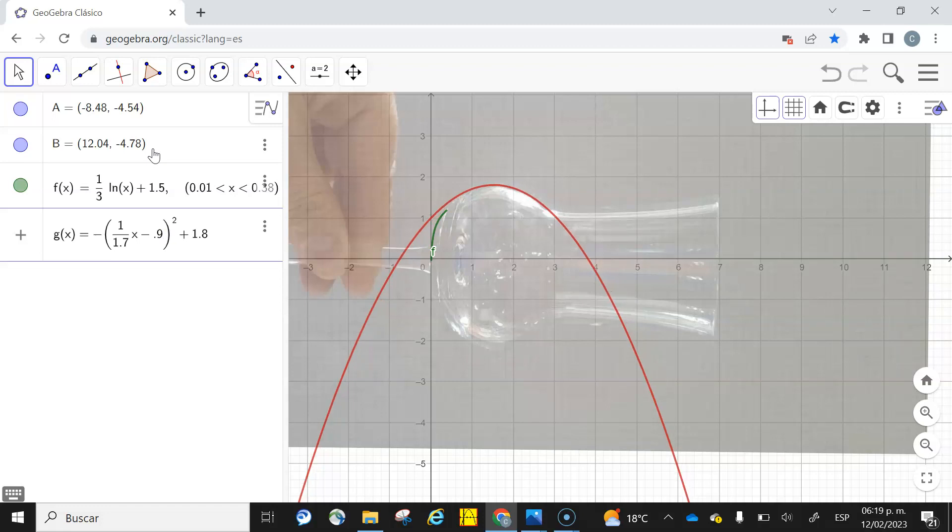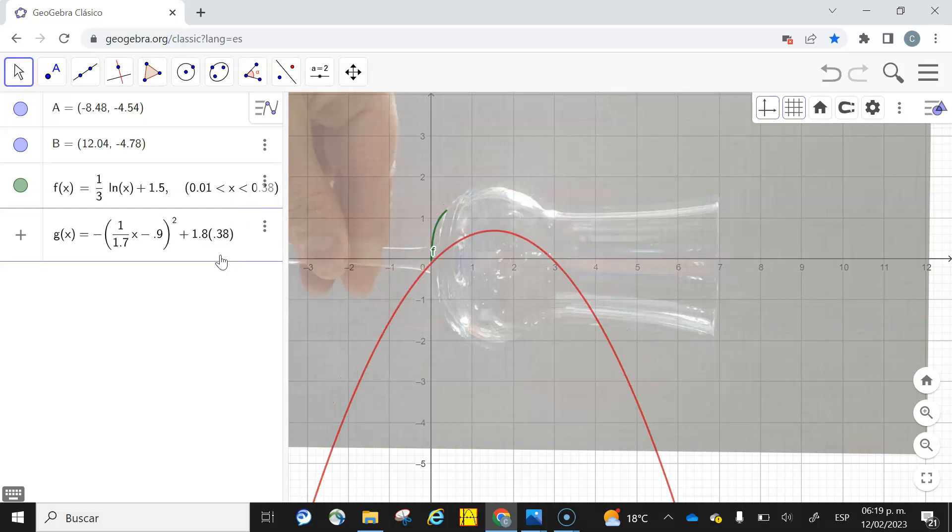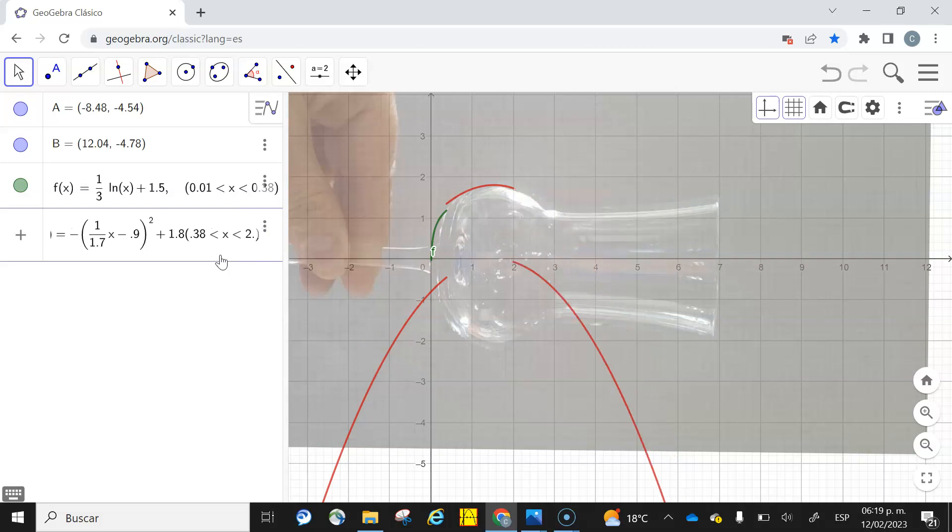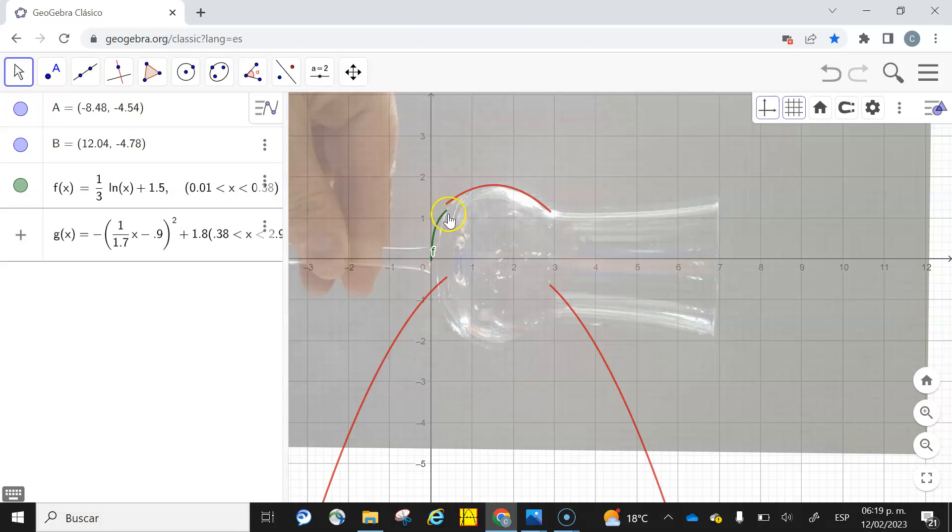I'm going to close the interval, or the domain, from 0.38, less than x less than, and let's take 2.9 more or less. So there you have my second part of the curve.